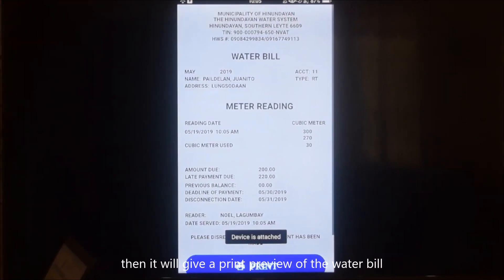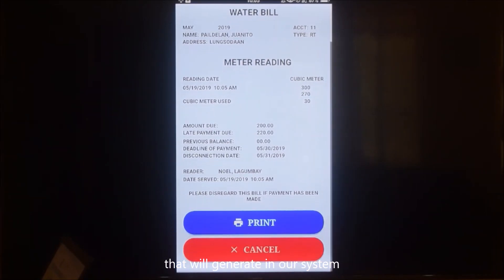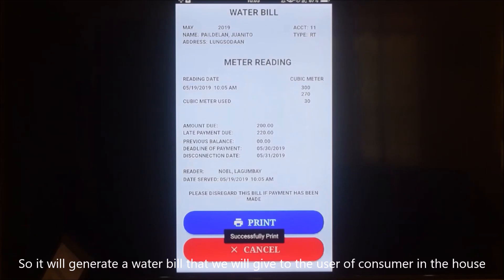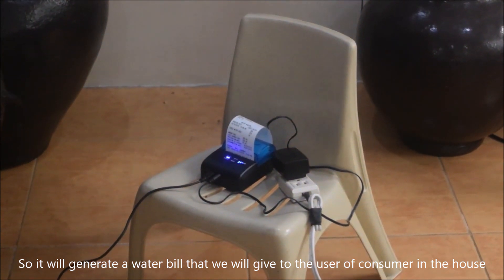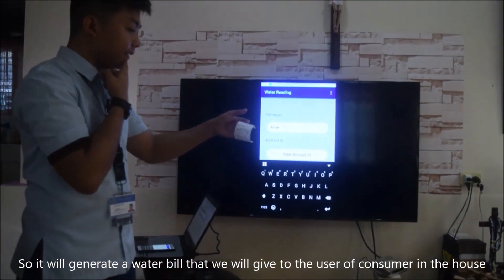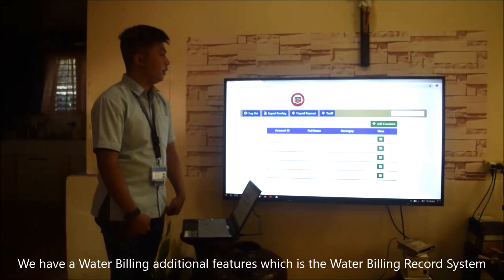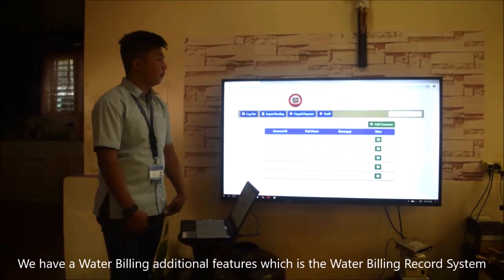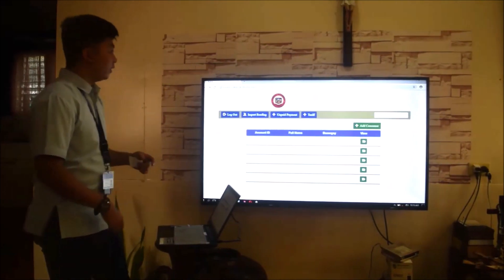The system will generate a print preview of the water bill. We print the water bill and it generates a document to give to the user or consumer. Our system also has additional features including a water billing record system.